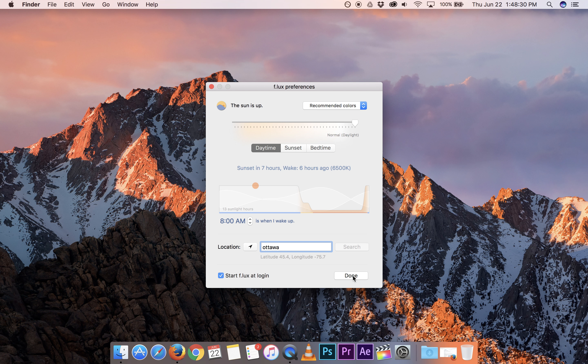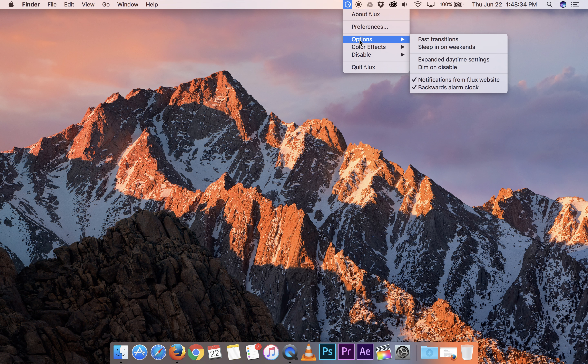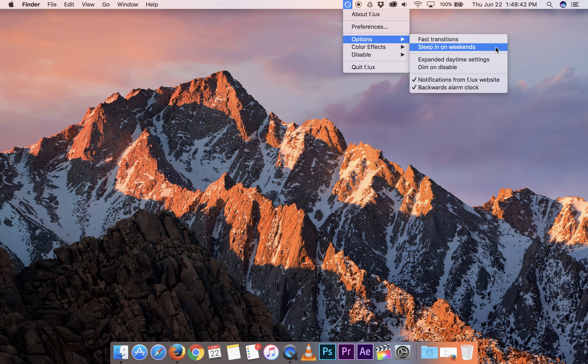So let's close Flux. Come back up here and look at the different options. We can set fast transitions. We can sleep it on weekends when we might want to be up later or having fun. We can expand the daytime settings just in case we need to get more work done.